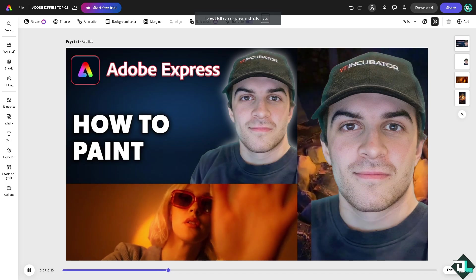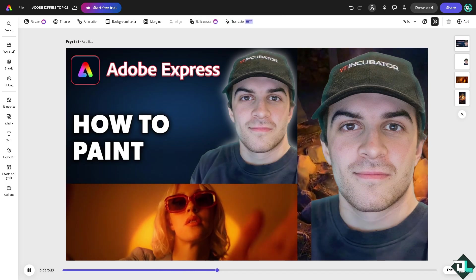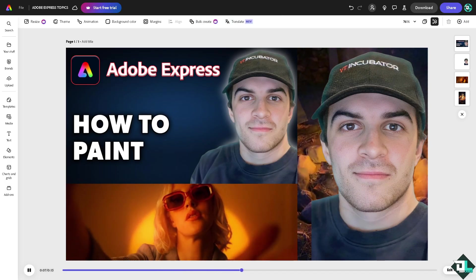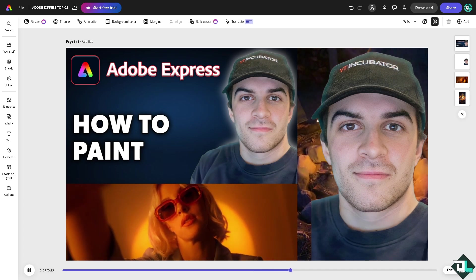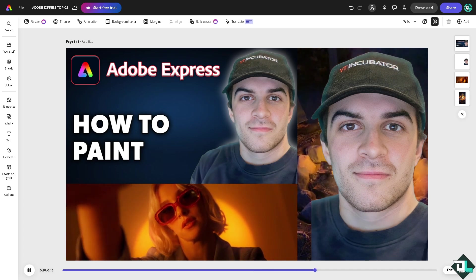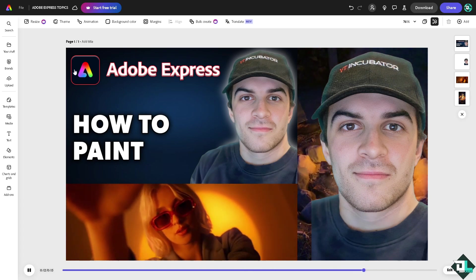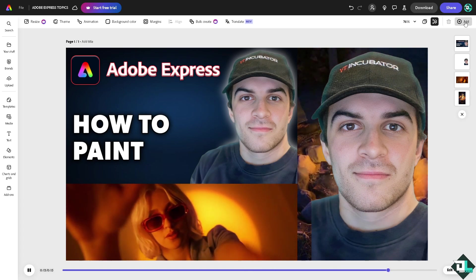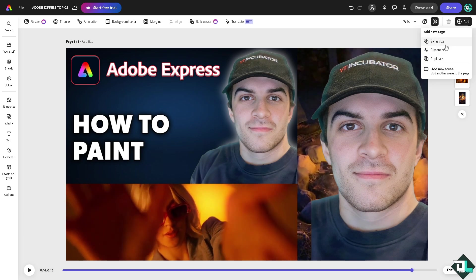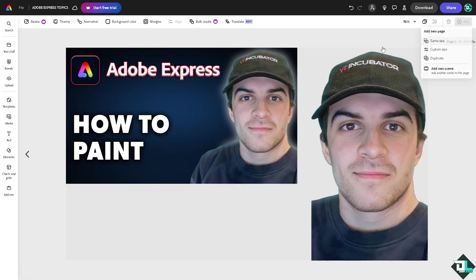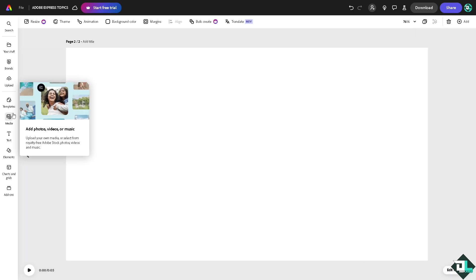Now while Adobe doesn't have a dedicated painting tool, you can use some of the elements to create simple illustrations or designs. Now I'm going to click on the add button and click the same size, and from here go to the element section.